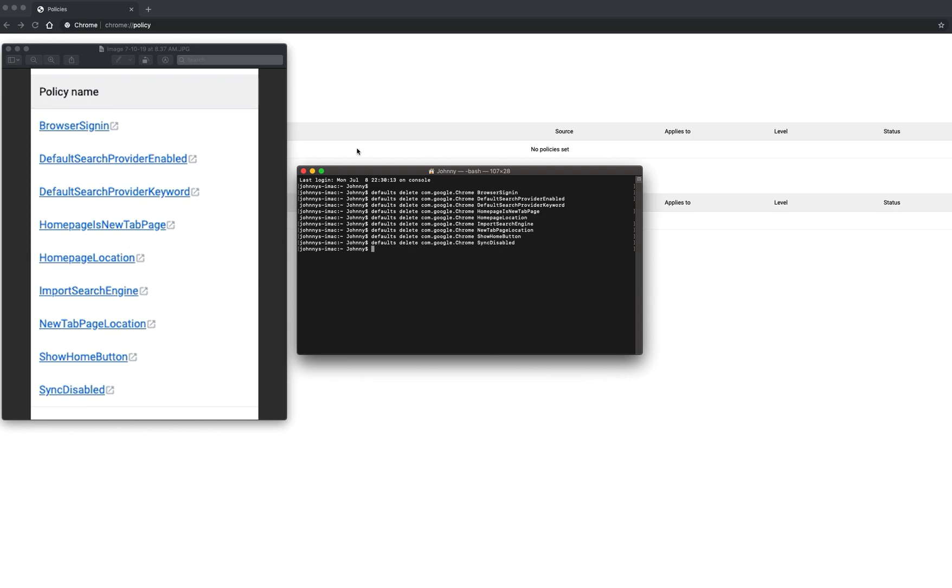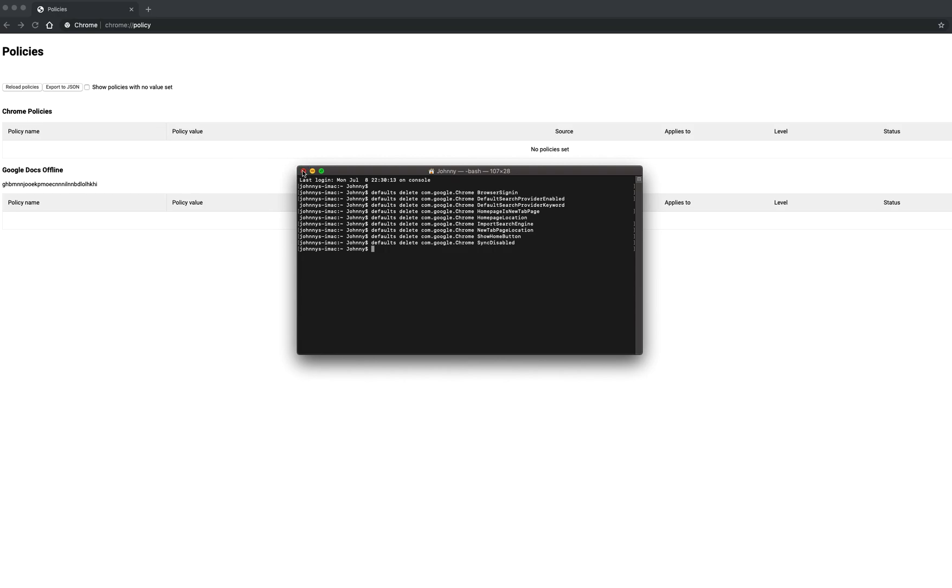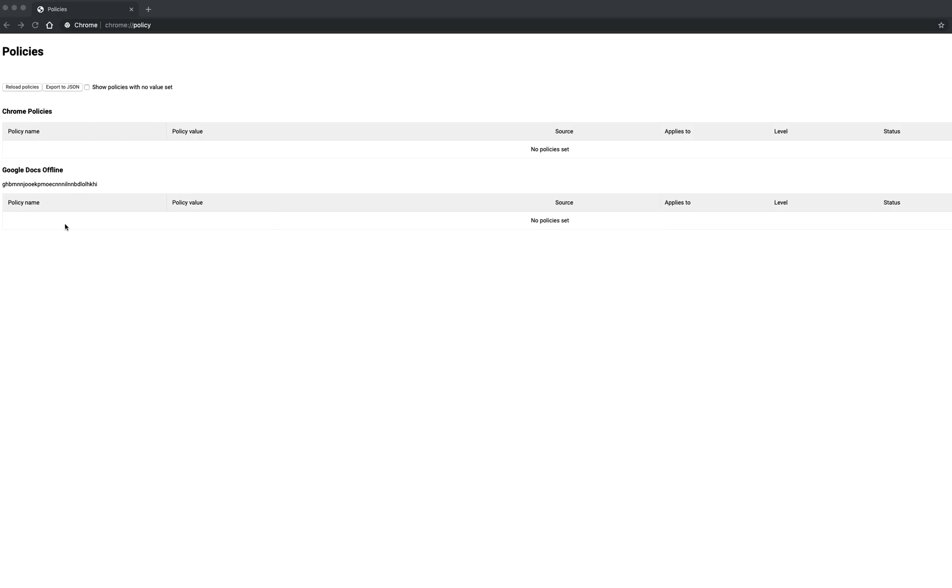So once you do that in your terminal, then you will find your policies blank. Shut down Chrome, type in your terminal to delete your policies, reopen Chrome, and then you should have Chrome policies blank, and your managed by organization should be gone.